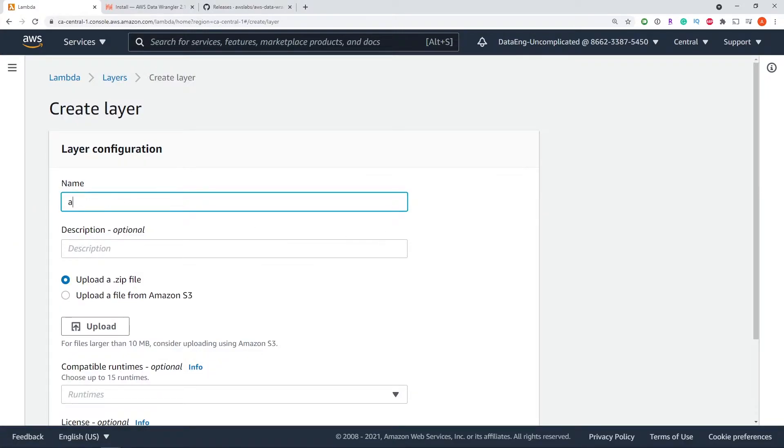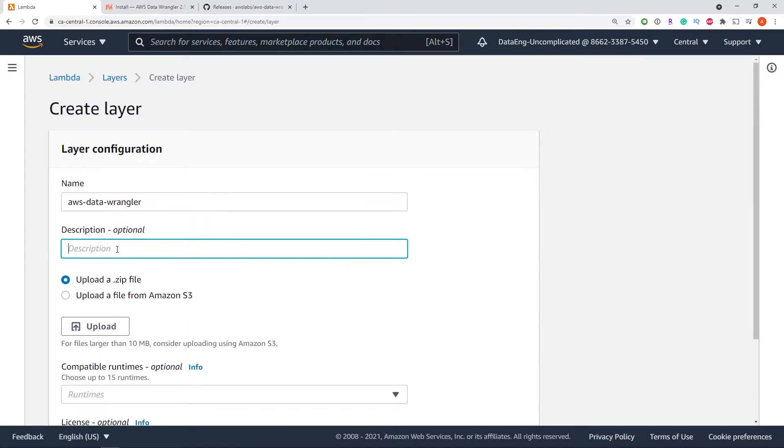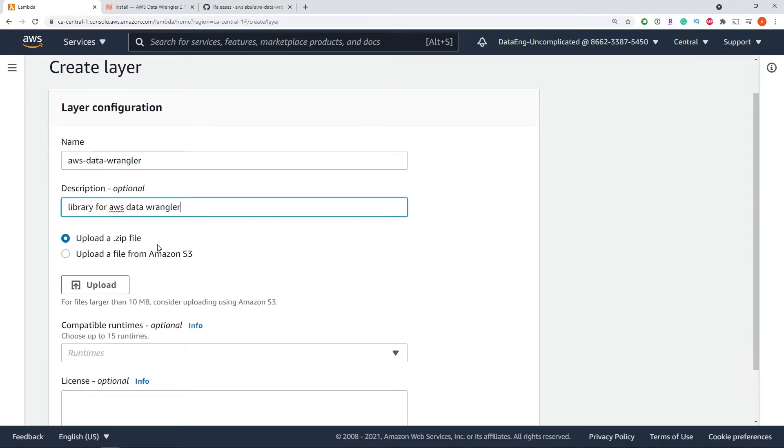We're going to call this AWS Data Wrangler and we can give it a description saying library for AWS Data Wrangler.